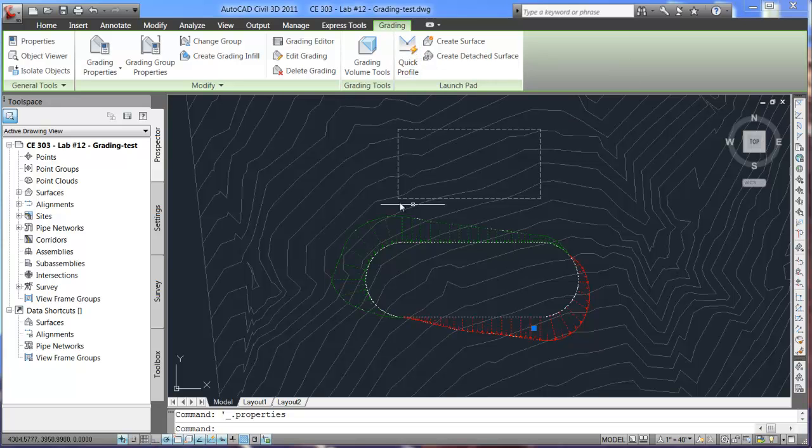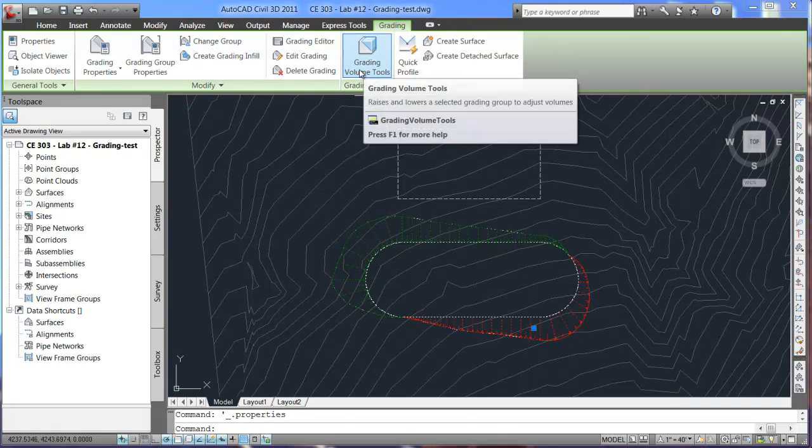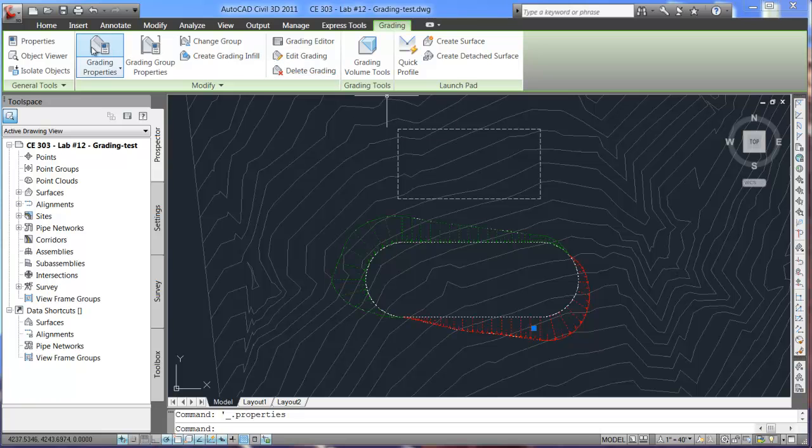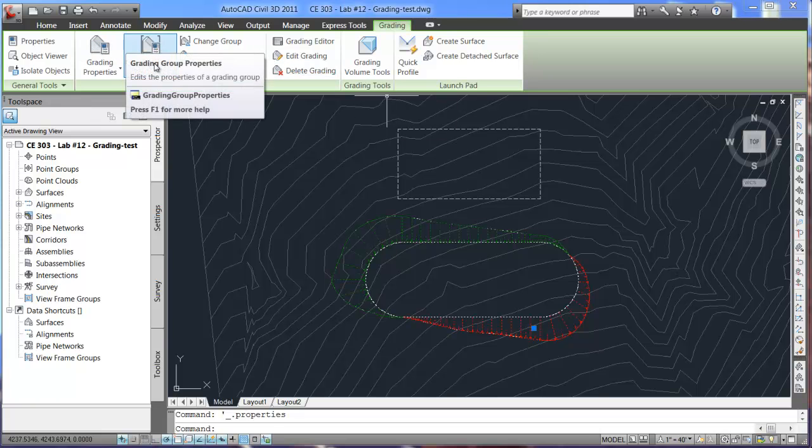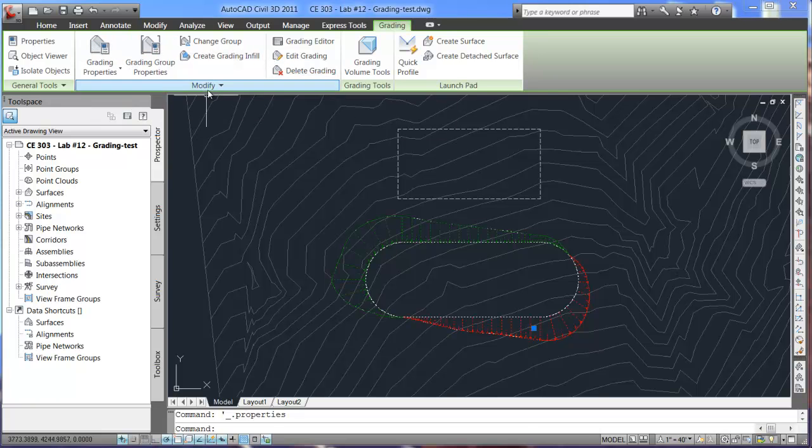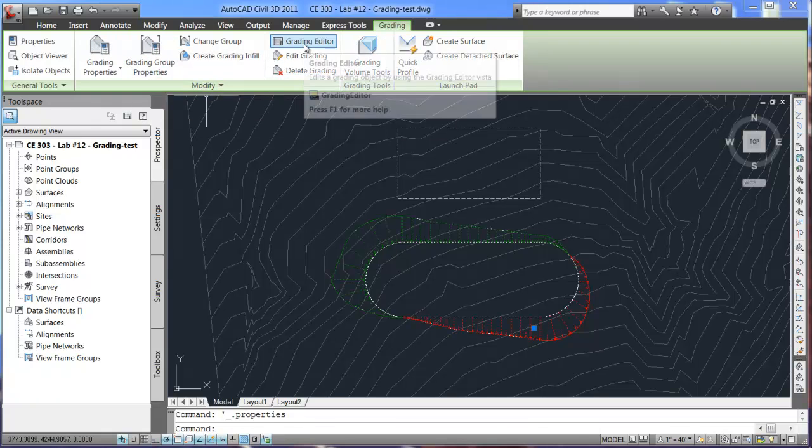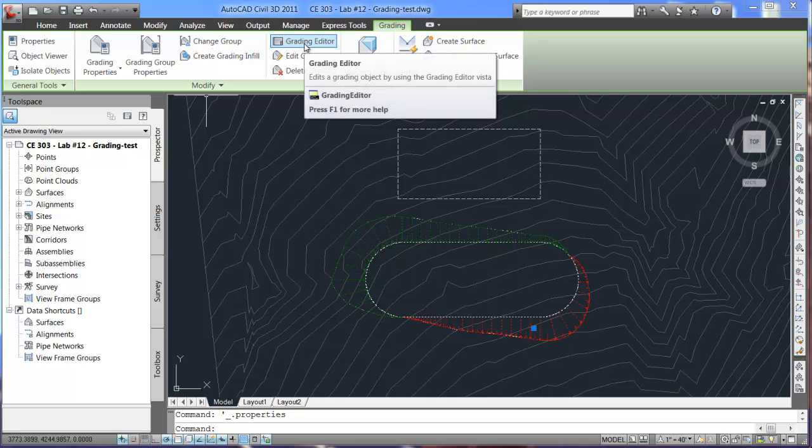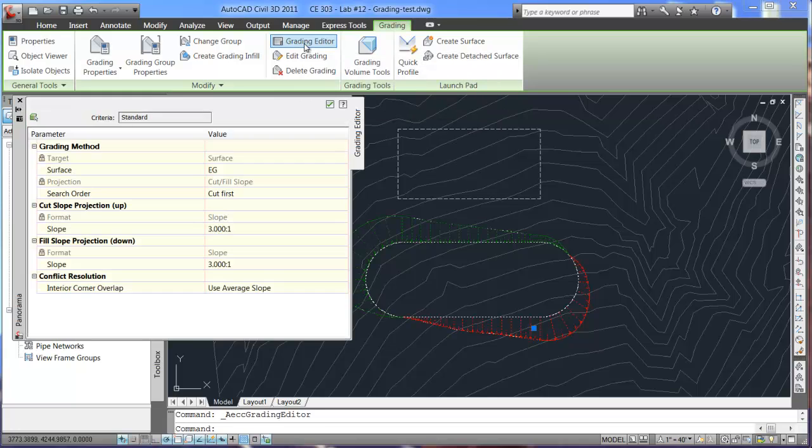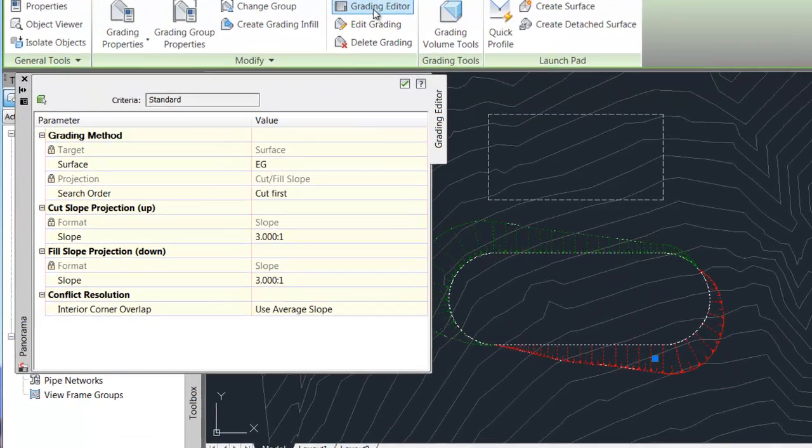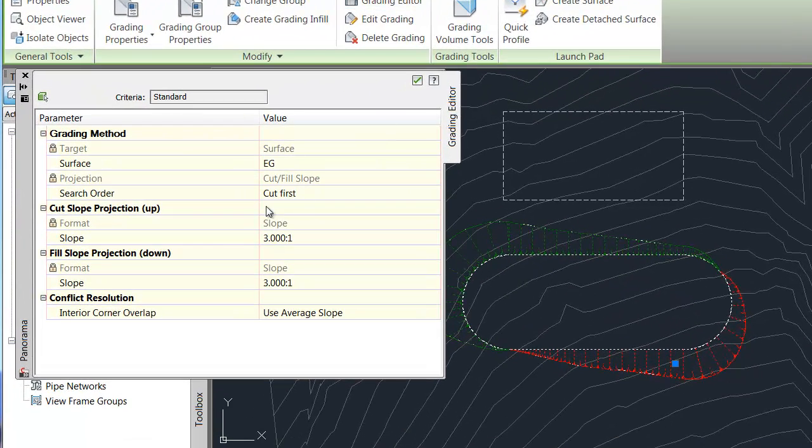That grading tab shows us the grading volume tools as well as grading properties and grading group properties. So I can come in here to grading editor and I can change any of these values here.